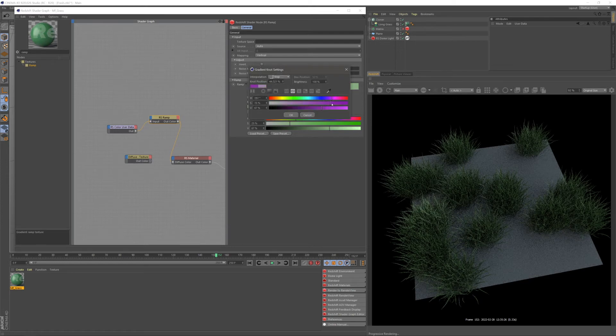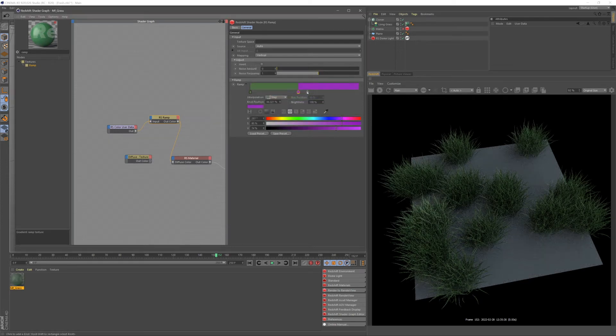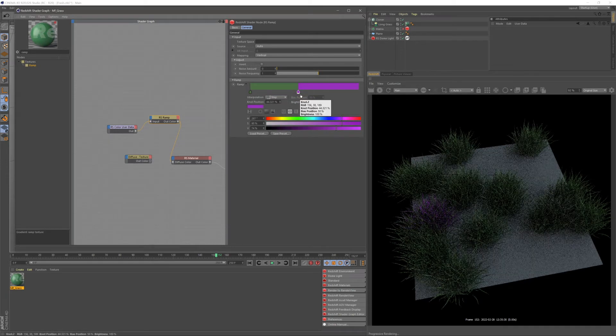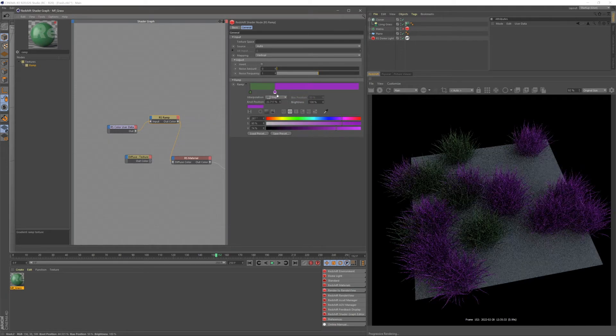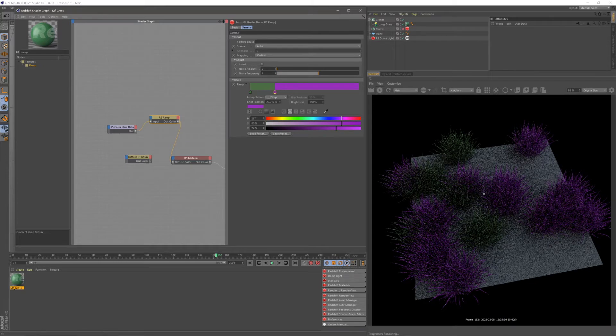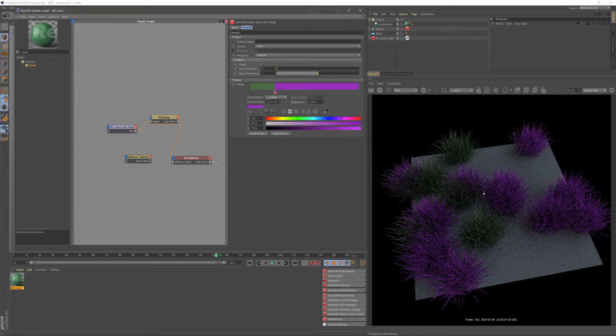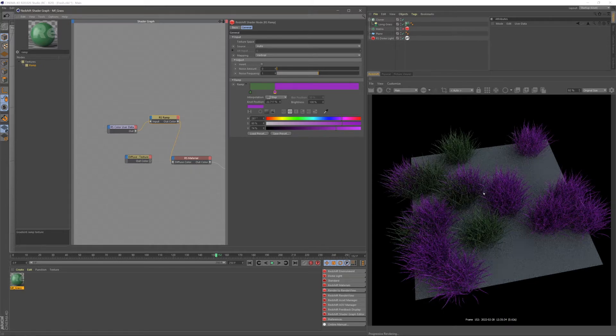So if I go ahead and change this to something a bit different, like a purple, you can now see I can drag this around, it's going to choose either one or two of our colors, so either the green or the purple.